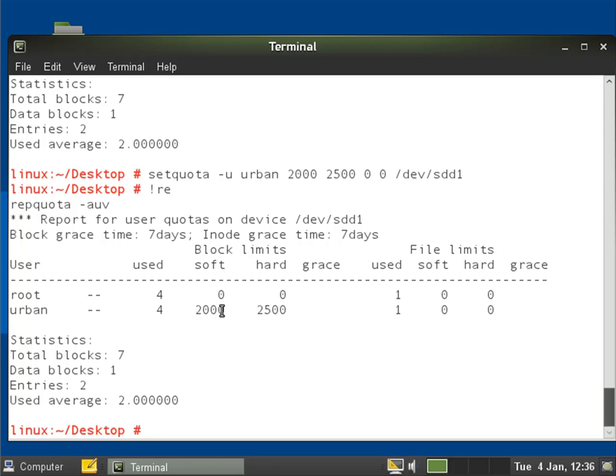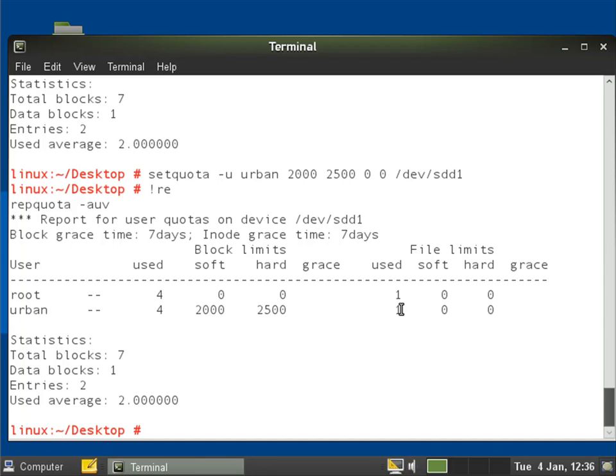He's got 2000 blocks and 2500 blocks that he can use. Soft limit he can store for up to seven days, hard limit can never go above, and there's no limit on the amount of files. He's got one file using 4k of space.